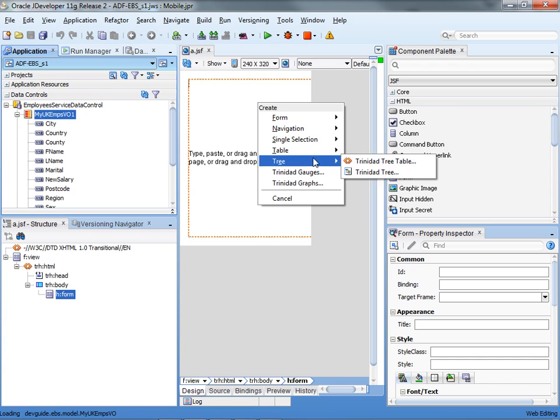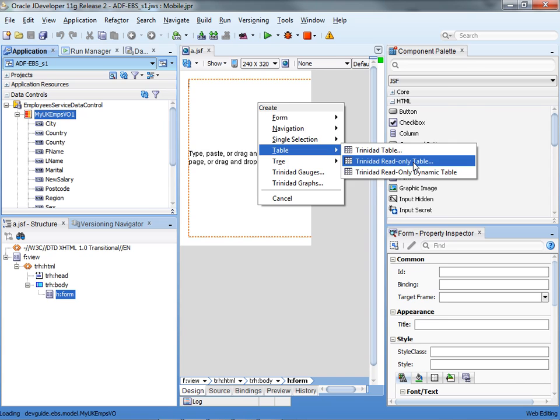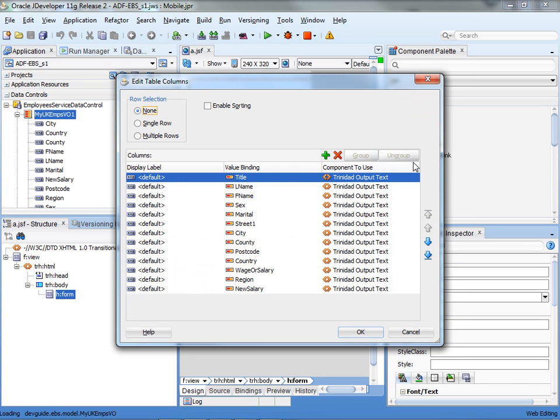Let's create a table. What you'll see is that we're actually creating a Trinidad table, so when we're using ADF mobile browser, we're using the Trinidad set of components. It gives you a little bit less of capabilities, but it gives you the ability to run on multiple types of devices.